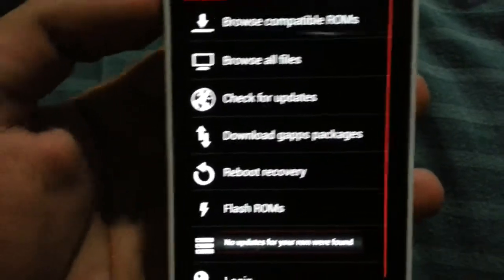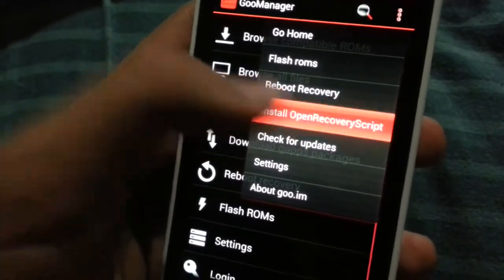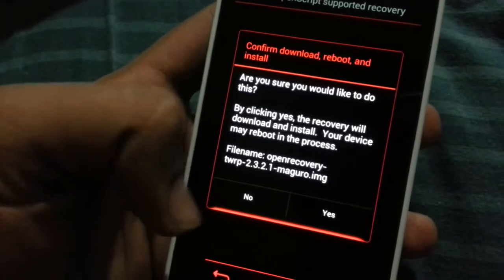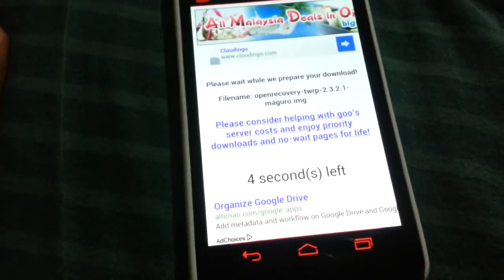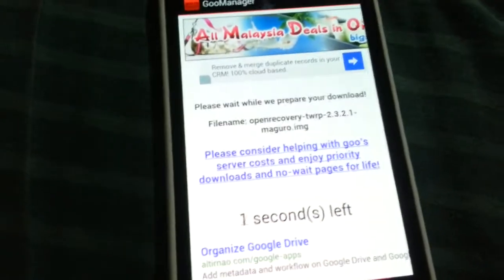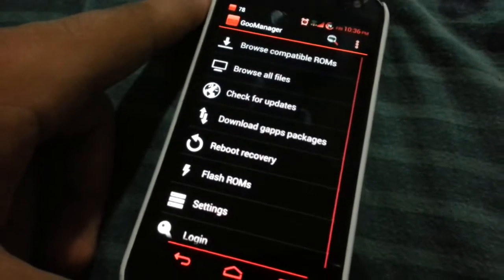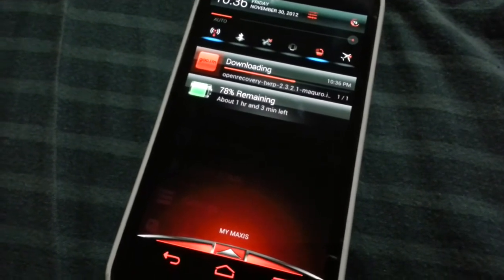Click open and first of all check for any updates available from your ROM — there's no update available for mine. Then I'm going to install Open Script Recovery. Click yes, and there's a recovery for my phone: TWRP Recovery 2.3.2.1, which is the latest version right now. I'm going to let it go and do its work — as you can see it's downloading the recovery.